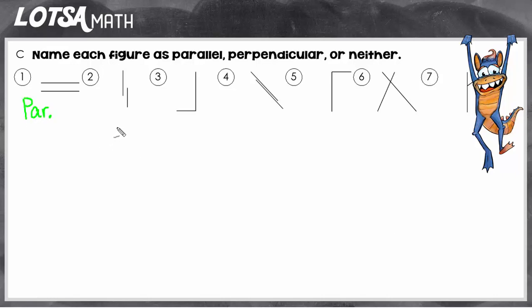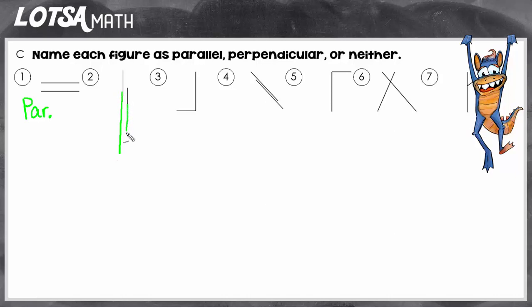On number two, I see two lines. They haven't met up yet, and it doesn't look like if they kept going on forever, they would ever meet up. In fact, if you just imagine the lines being longer, you would see that they would just continue to run alongside each other. So number two are also parallel.